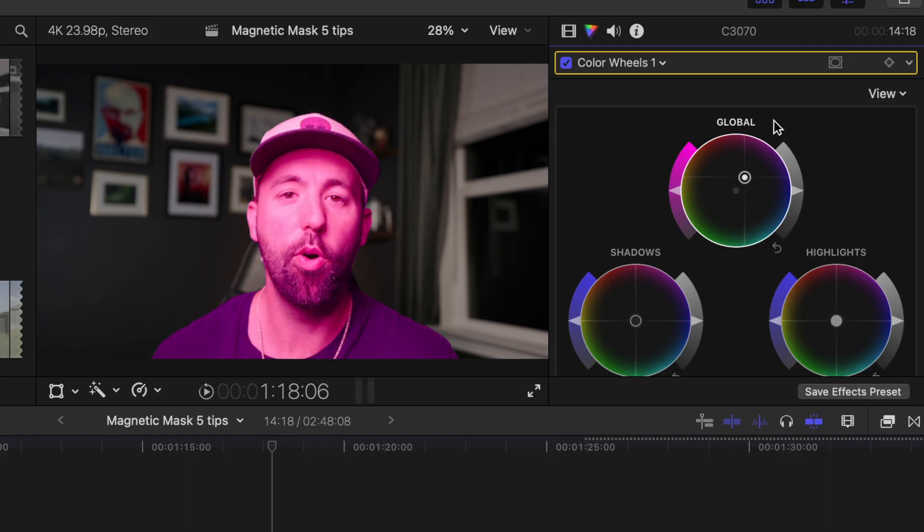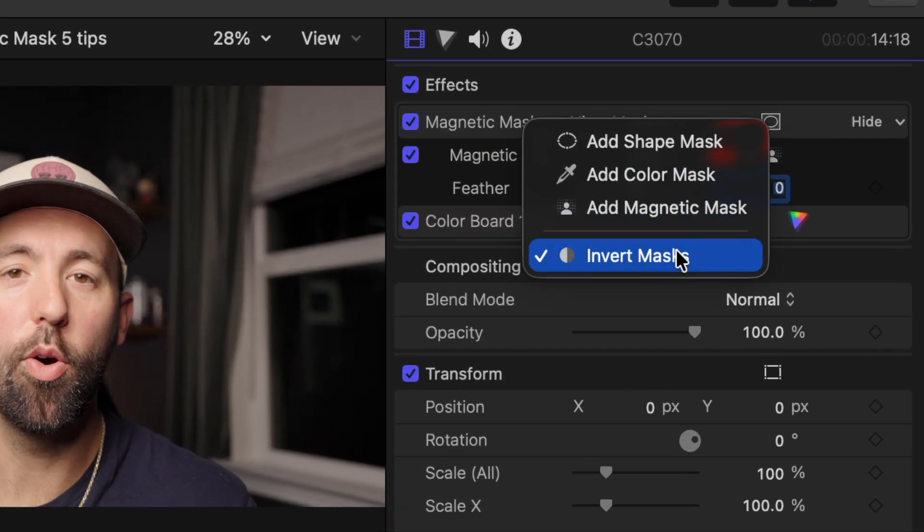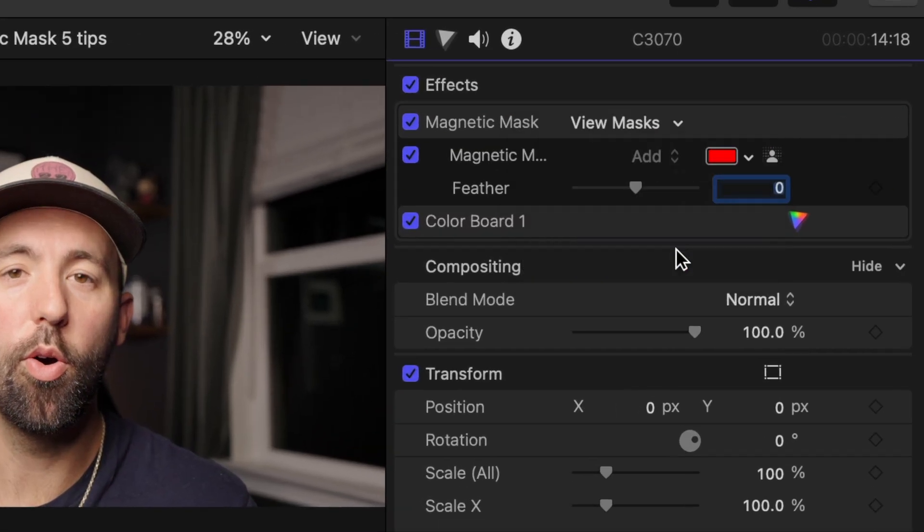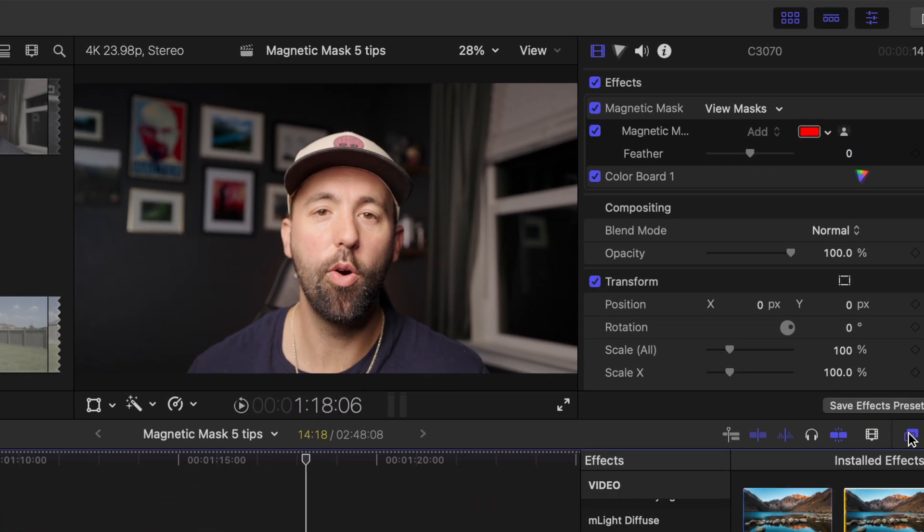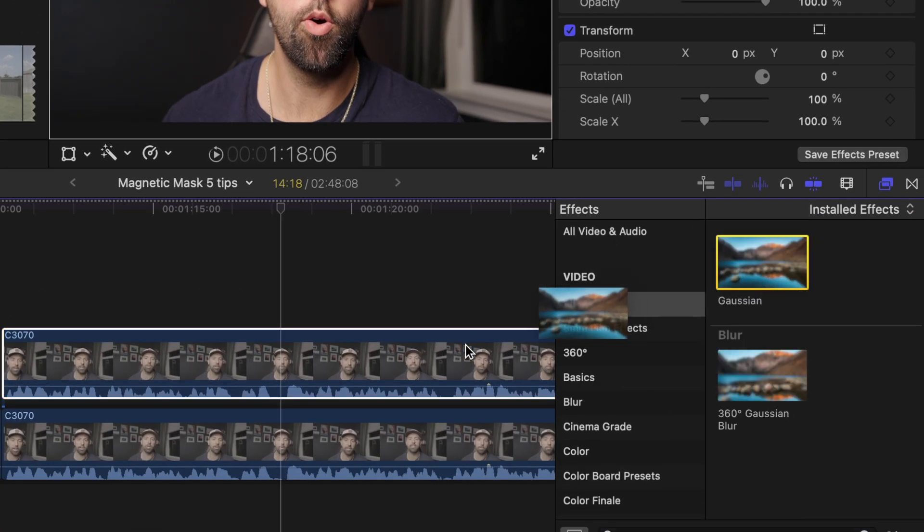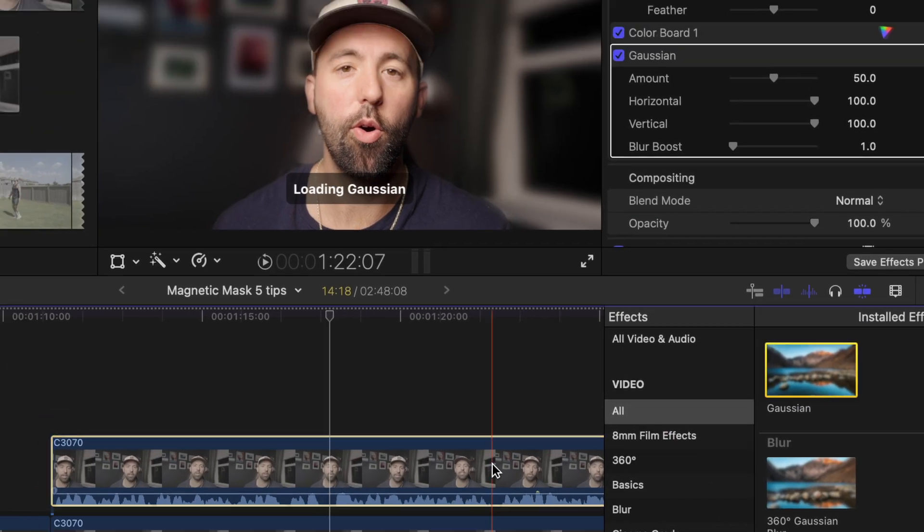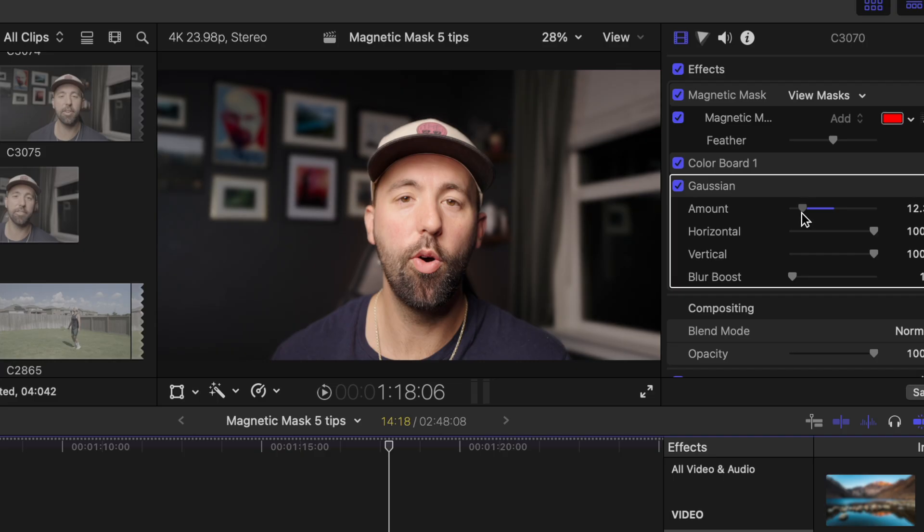So you can color grade things like that, or if you invert the mask you can edit everything that's not the subject. So you can blur the background, you can change the color of the background. There really are a ton of practical ways to use this in your videos and it's really going to dial up the value of the videos that you make.